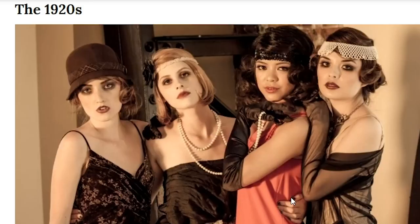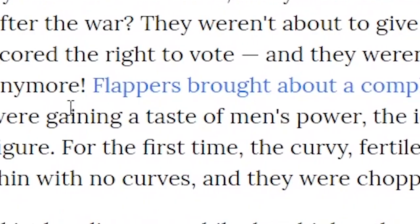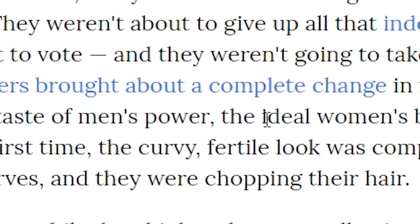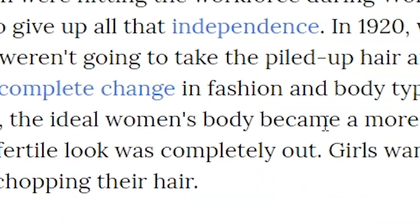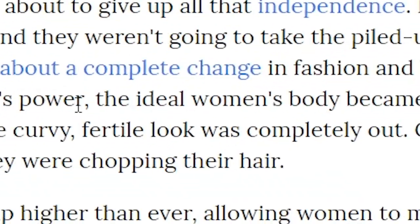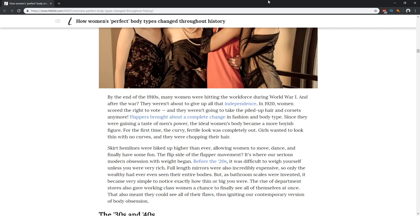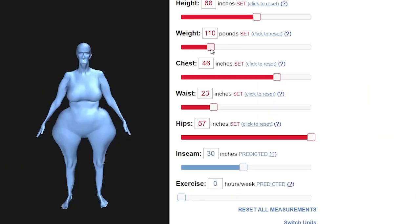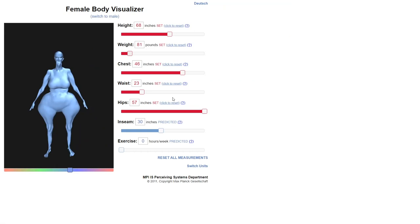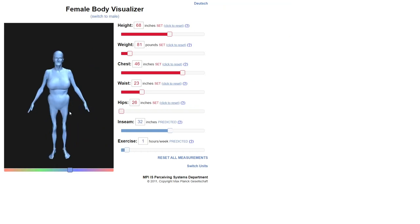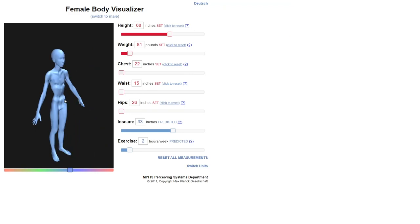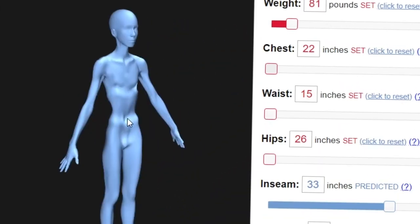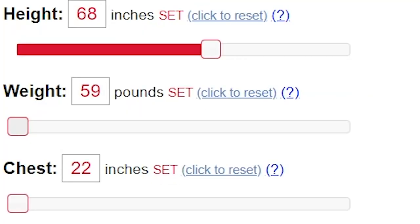Now here we have the 1920s. It says since they were gaining a taste of men's power, the ideal woman's body became a more boyish figure. For the first time, the curvy fertile look was completely out. Alright, I got you boys. There you go. It says the curvy figure was out, so hips all the way down, no chest. Can you tell whether this is a woman or a man? You cannot.